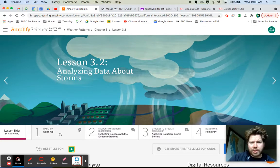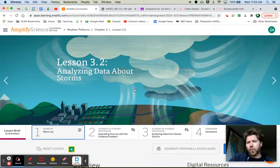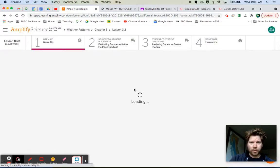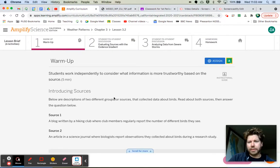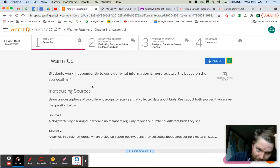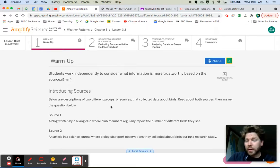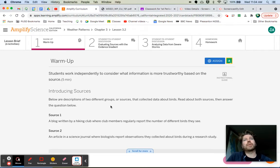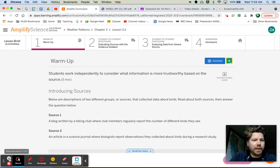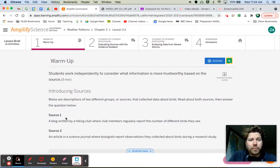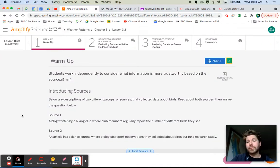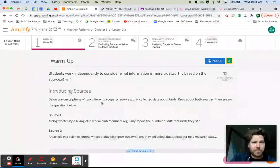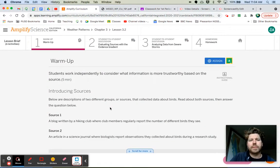Let's go ahead and jump into the warm-up. We're going to be looking at sources of evidence today, evaluating sources of evidence, and basically trying to determine how reliable is the data that we are looking at and evaluating. For the warm-up, we have two sources, and we're trying to determine which one's more reliable. Below are the descriptions of two different groups or sources that collect data about birds.